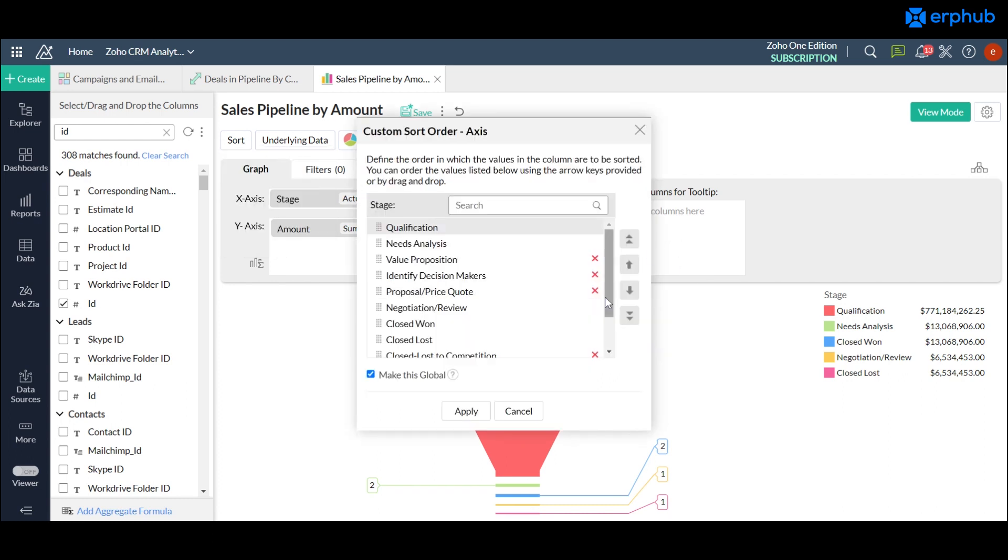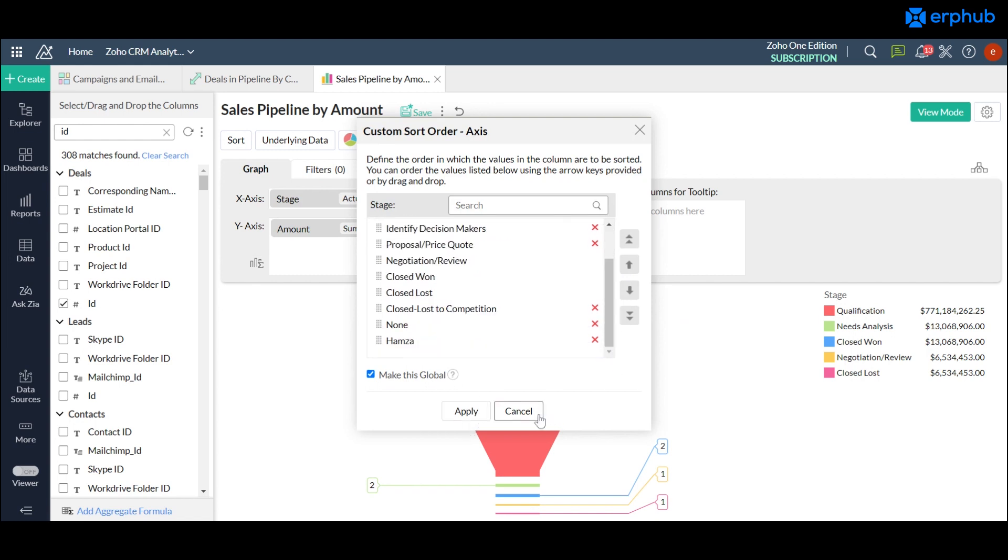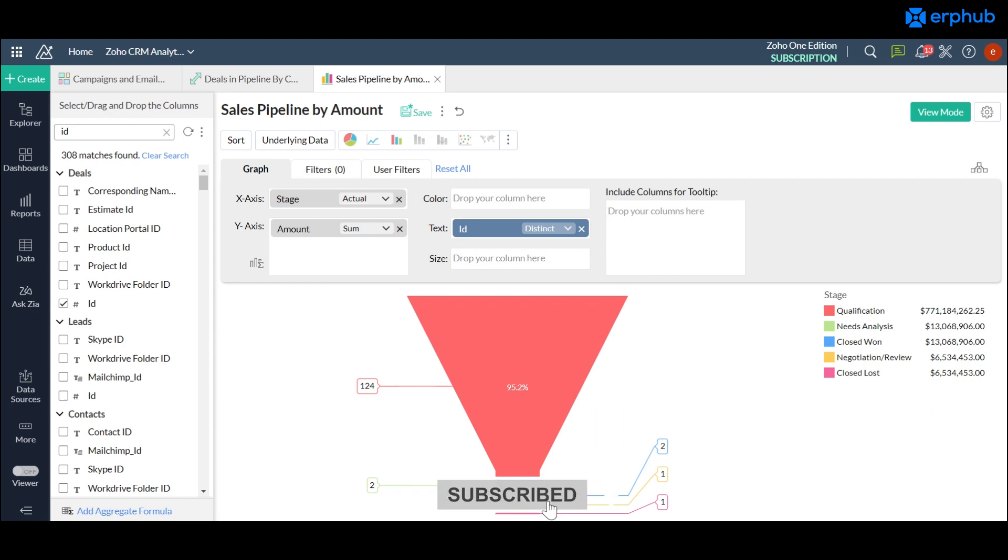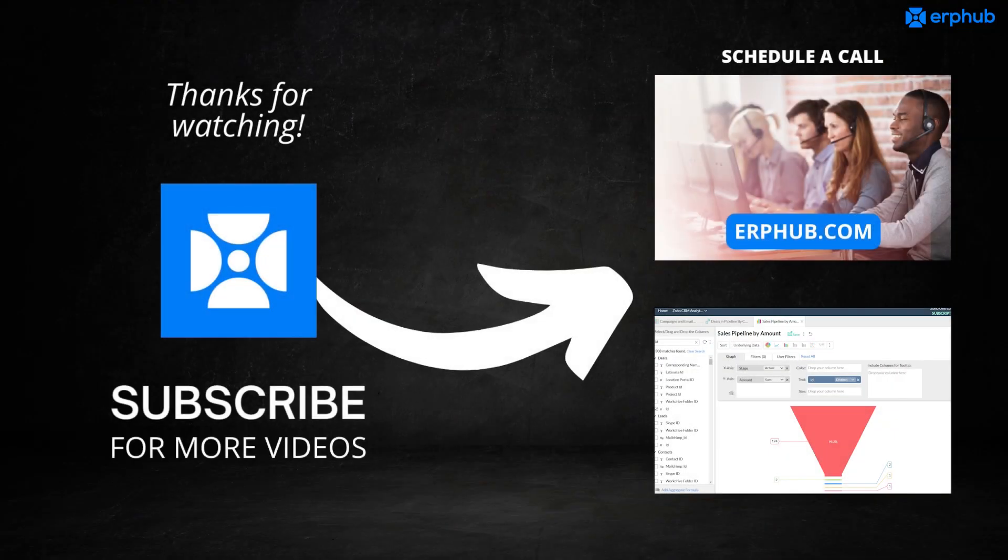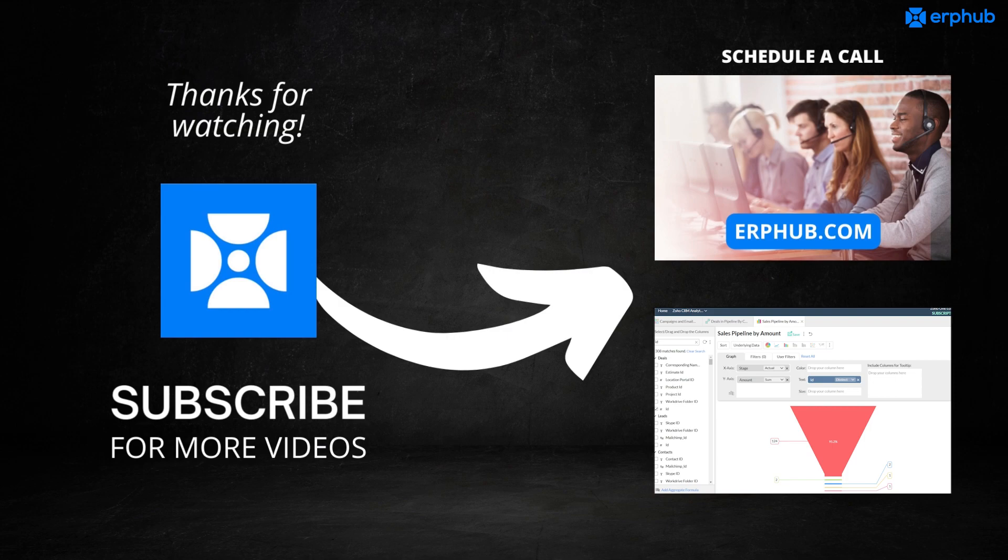And once you're done you would just click on apply and it would show up here. And that's pretty much a basic quick tutorial on how to create pivot tables and charts on Zoho Analytics. Thank you for watching this video. If you found this video useful please subscribe to our channel for more insight and tips on Zoho. If you need help with anything Zoho related please visit us at erphub.com to schedule a free call. We'll see you next time.